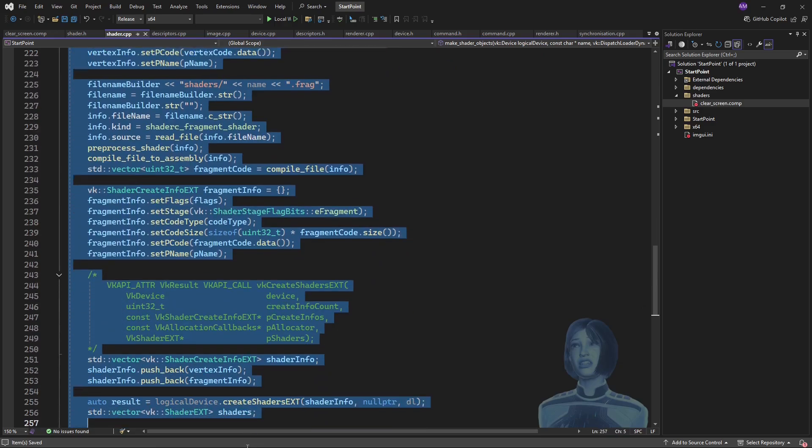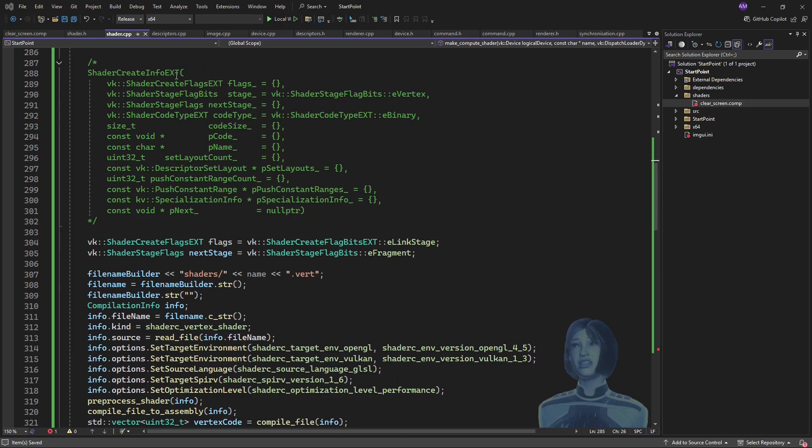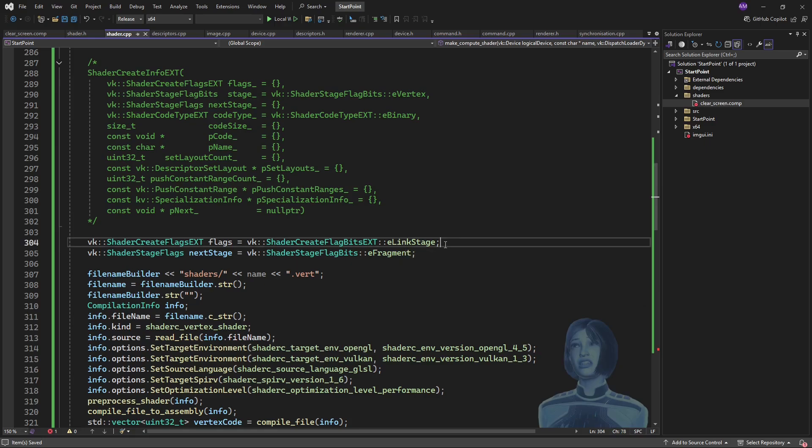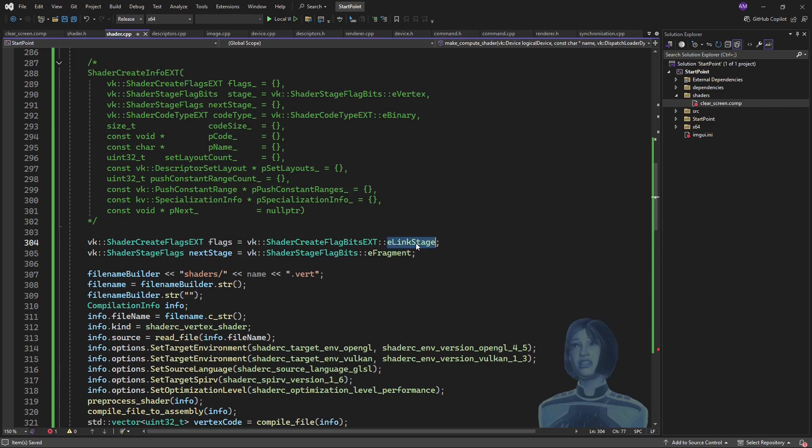But it's this make shader objects that I'll copy. For the most part this will be just copy-paste and change a few things. Here's the shader create info stuff. Now we can see that there are two things here: there's the flags and the next stage over here.